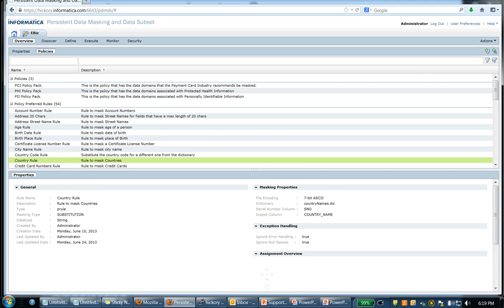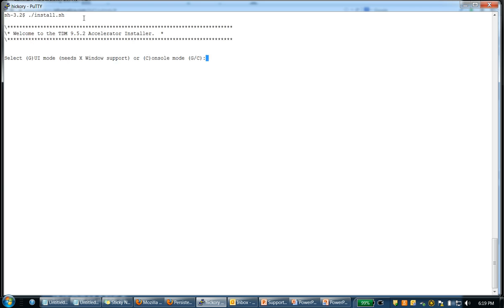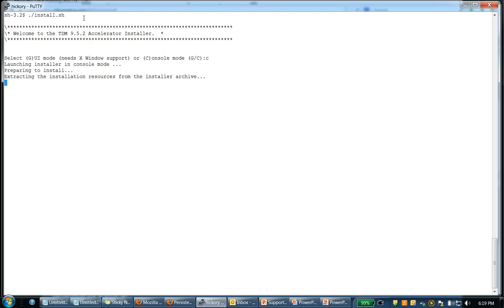Once we bring in the policy, the next step is to install it using the installer that we provide. Let me quickly install it. We have two options. You can either choose graphical mode or console mode. Choose the mode using which you would want to install. In this case, I'm choosing console mode.